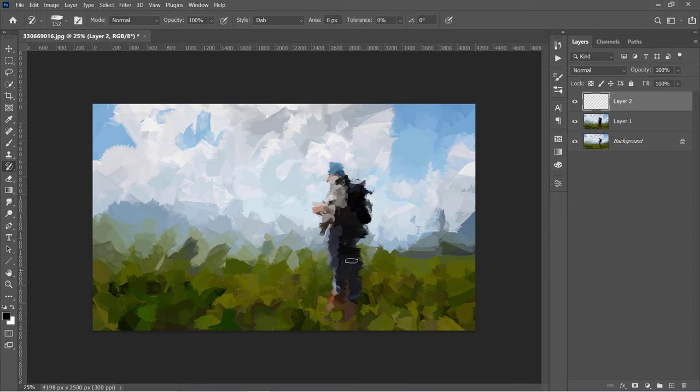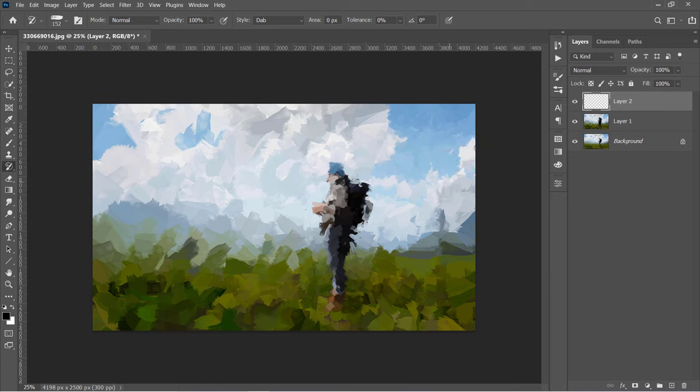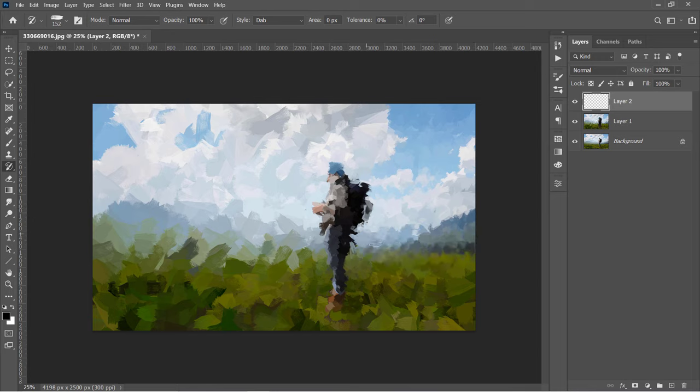And if I decrease it again, it will show much more details. Just keep painting over the areas that you want to increase the details of it. Let's speed up this part.